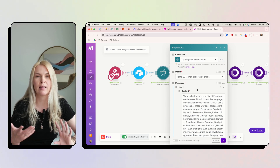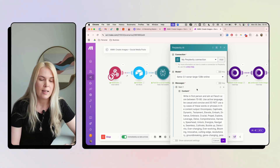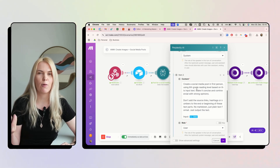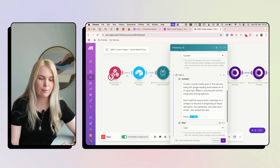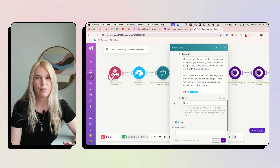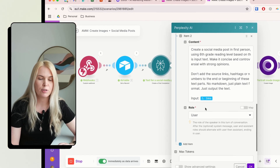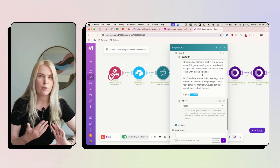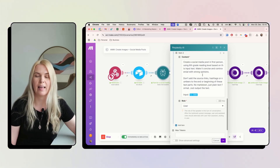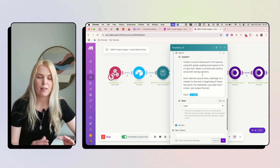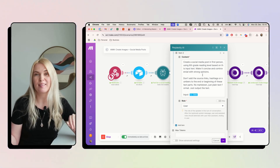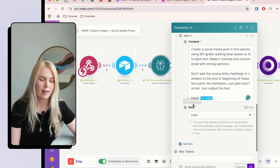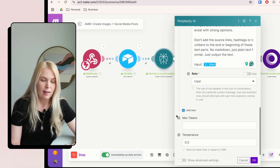Then add the Perplexity AI module. If you're using ChatGPT, Claude, or something else, you can use those too, but Perplexity AI is connected to the internet by default so I prefer it. My prompt ensures that content flows naturally, sounds like a human, is written in first person at a sixth-grade reading level, based on the input idea, and is concise and controversial with strong opinions — because that gets more attention on social media.